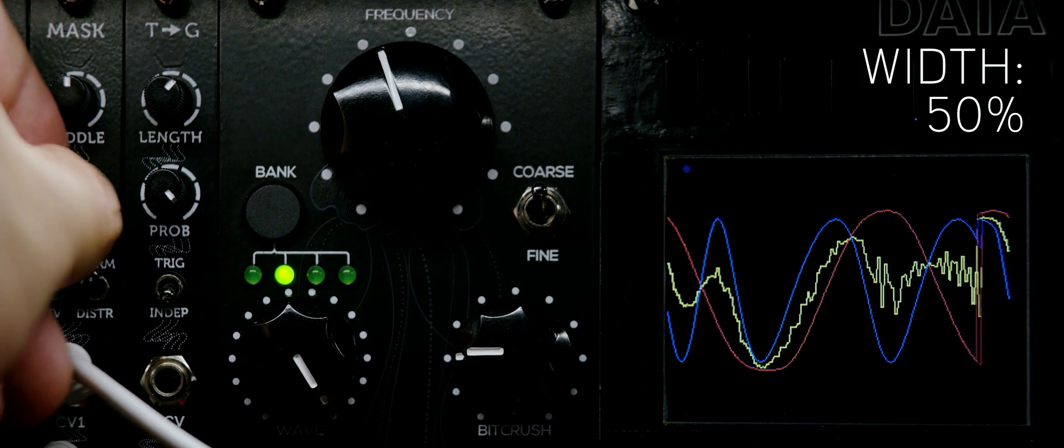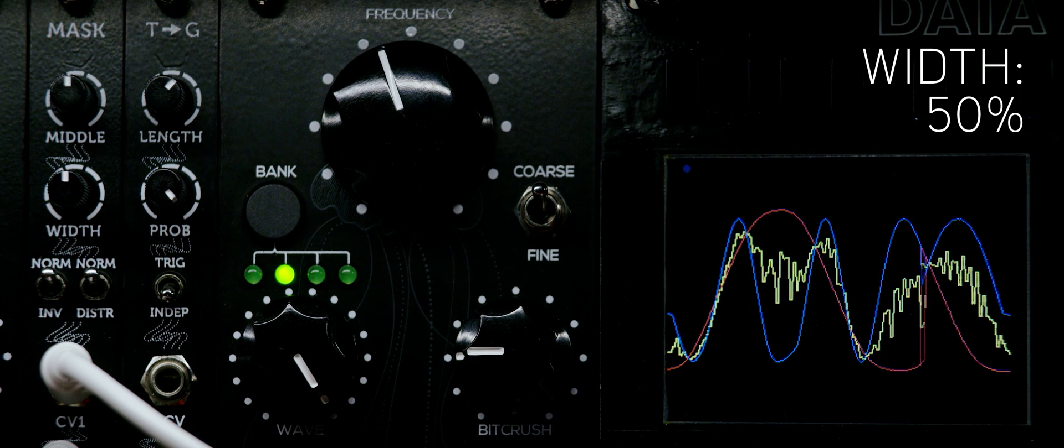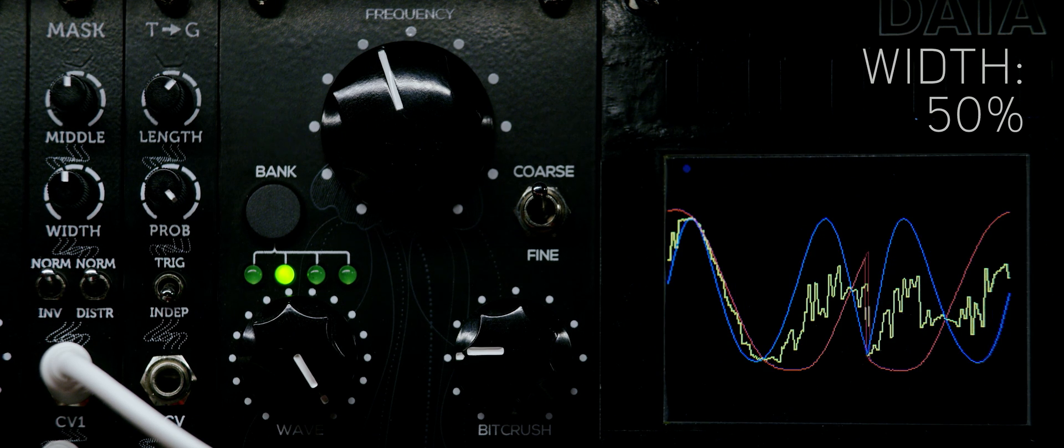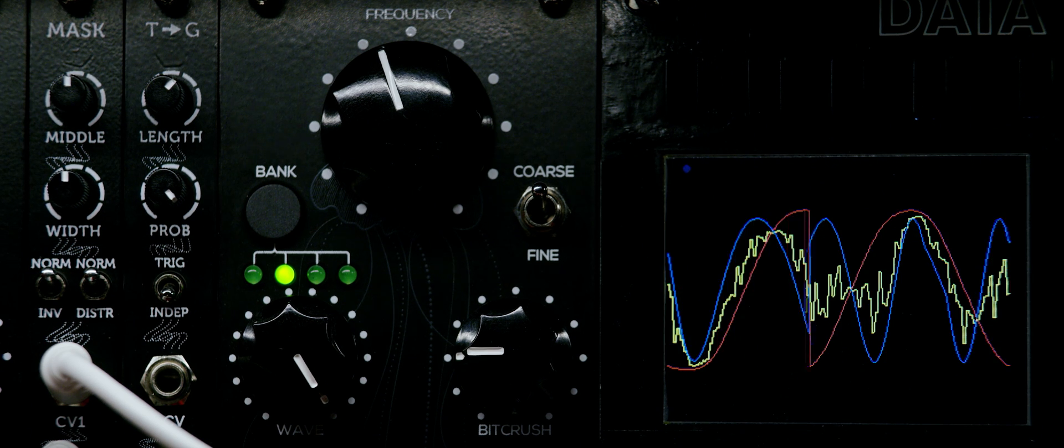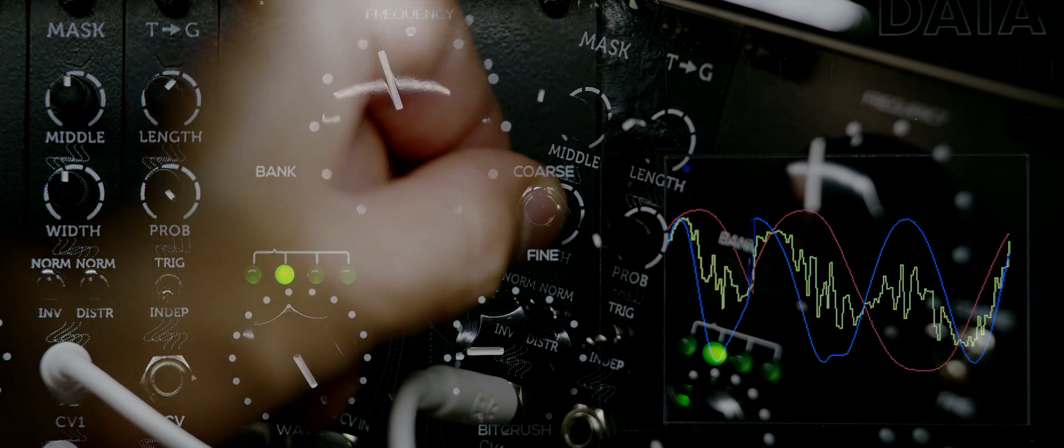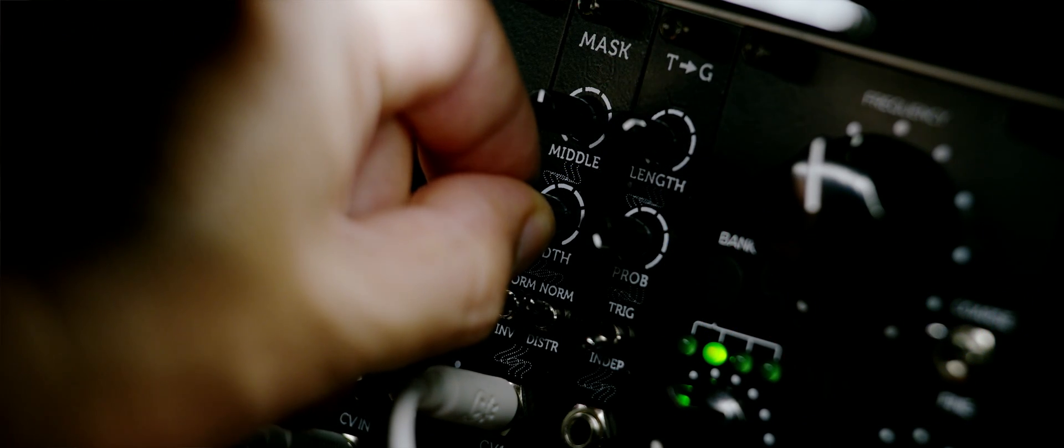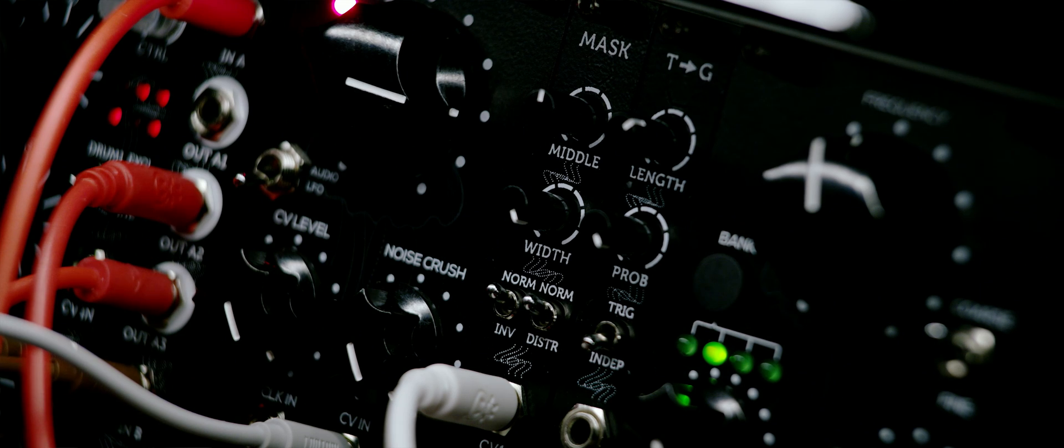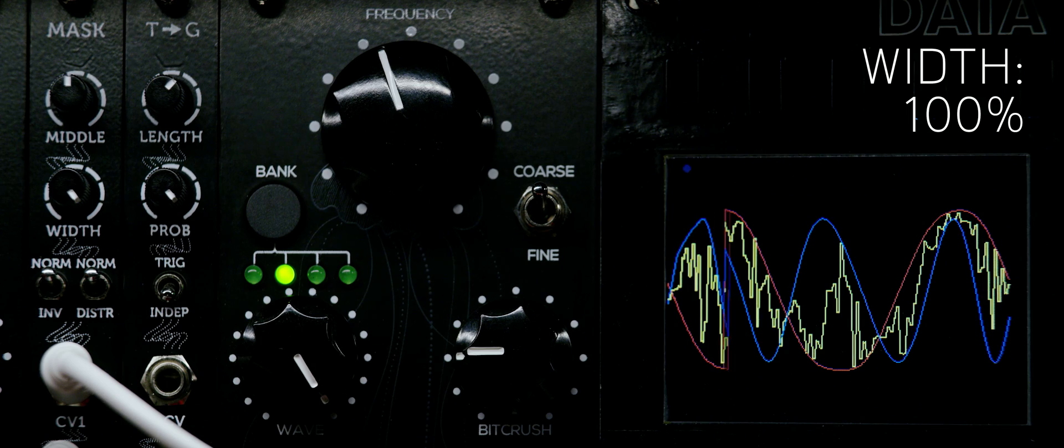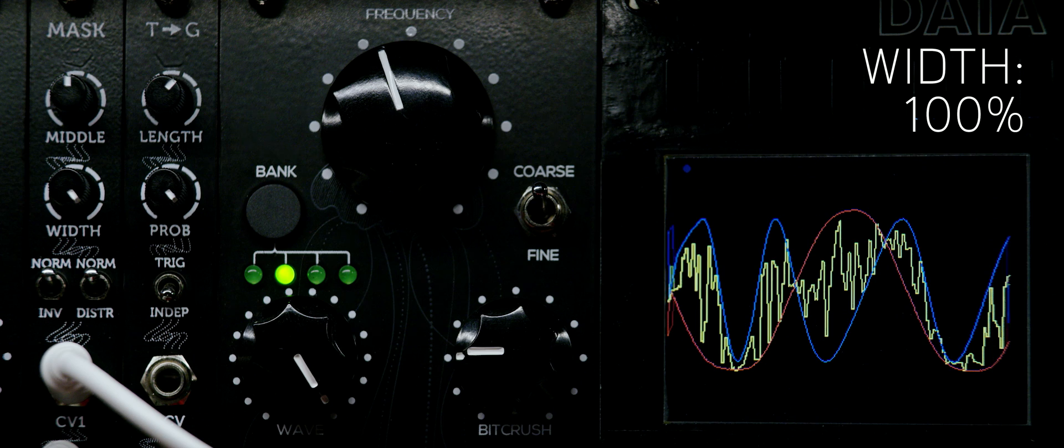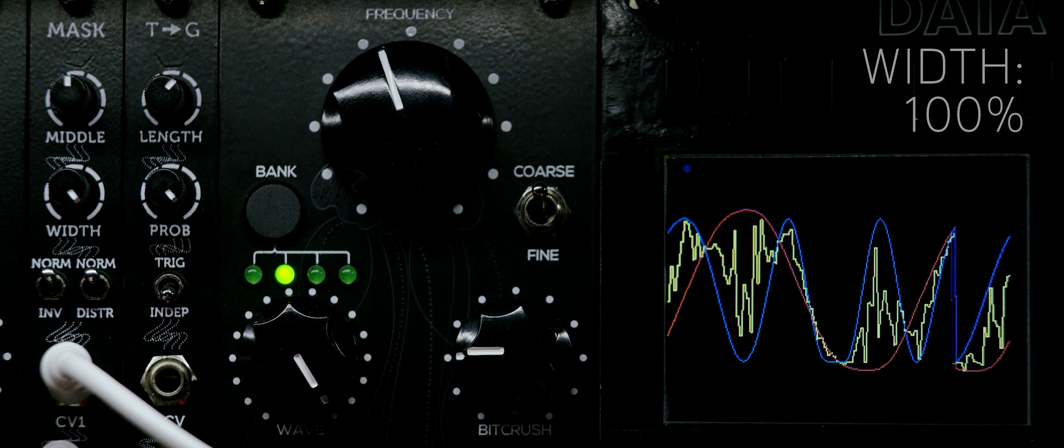As I increase the width to 50%, you see the sample and hold start to randomize in greater amplitude. With the width knob at 100%, the mask is fully covering the range between the waveforms of CV1 and CV2.